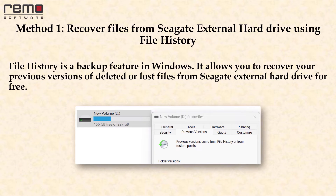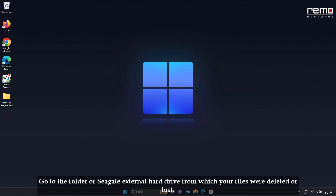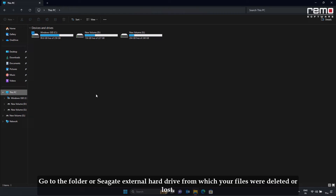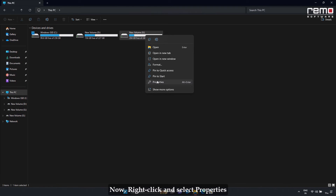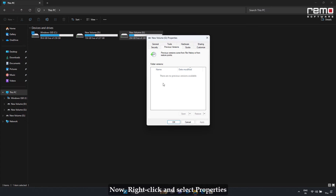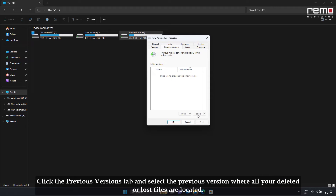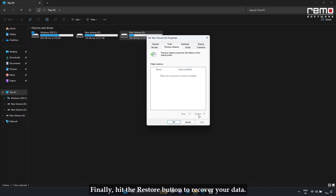Method 1: Recover files from Seagate external hard drive using File History. File History is a backup feature in Windows that allows you to recover previous versions of deleted or lost files for free. Go to the folder or Seagate external hard drive from which your files were deleted. Right-click and select Properties. Click the Previous Versions tab and select a previous version where your deleted or lost files are located. Finally, hit the Restore button to recover your data.